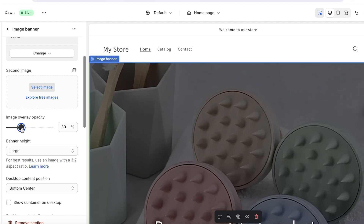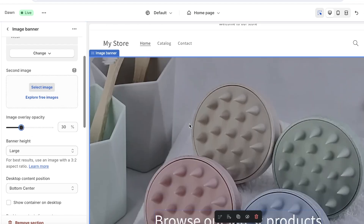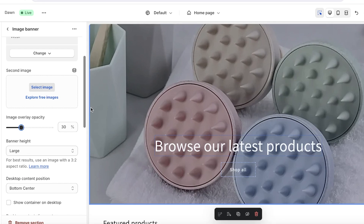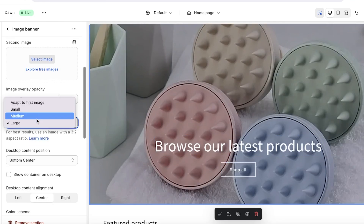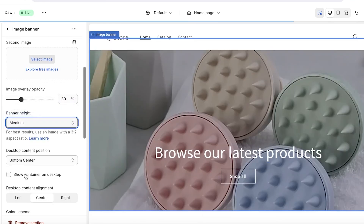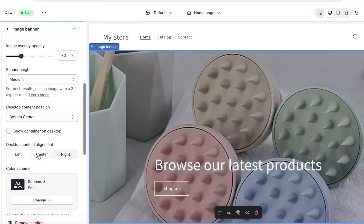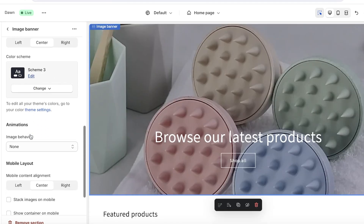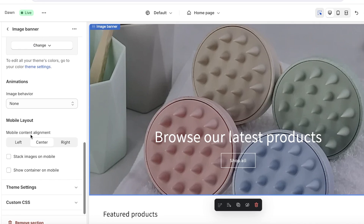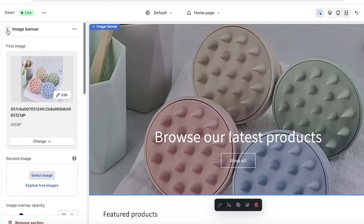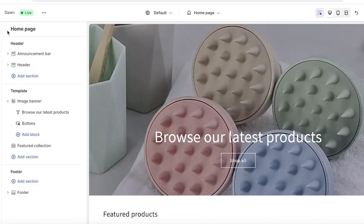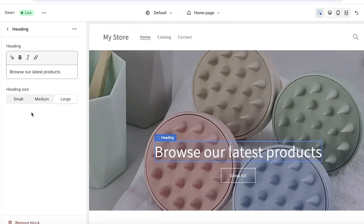You can adjust the overlay — which darkens your image to make text more visible — as well as the height and content alignment, choosing whether text appears on the left, center, or right. Below that, you can also customize color schemes and add animations.